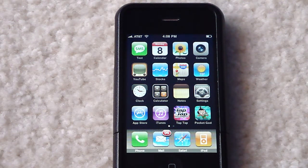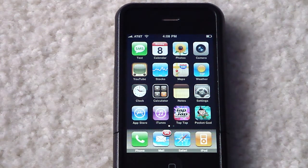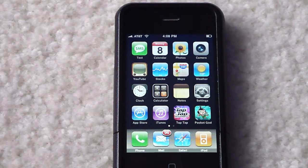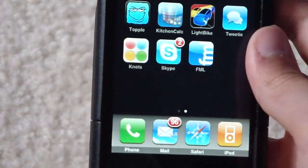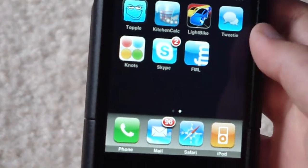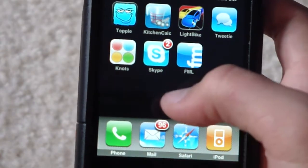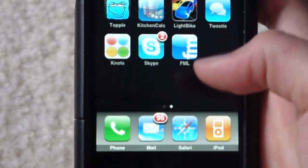Hey guys, this is Tom from Gaming Entertainers. Today this is my App Pack 1 — I will be reviewing three apps. They are Knotts, Skype, and FML.